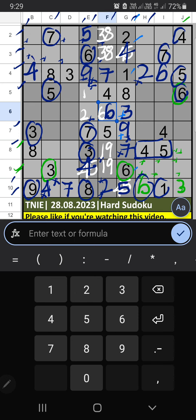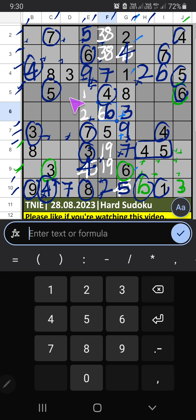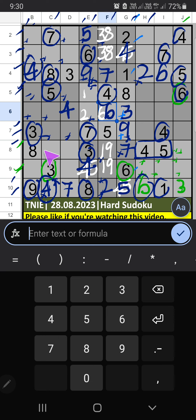Column B, Column C — we have 4. 5th row, 7th row — also we have 4. So 4 can't come in these cells. Then 4 is confirmed here. Column B, Column C — we have 8. 5th row — also we have 8. So 8 can't come in these cells. Then 8 is confirmed here.